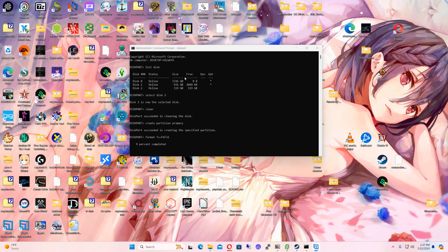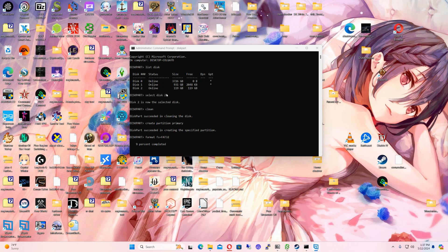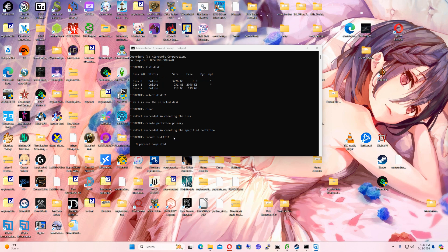So in Windows, they have a disk partitioner thing. If you write diskpart, then you list disk and then you select the disk that you want to format and you clean it and you create a partition primary and you format it to FAT32.